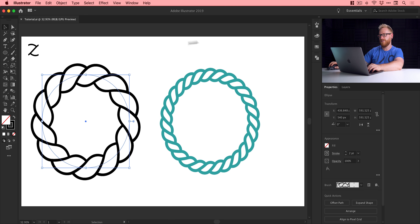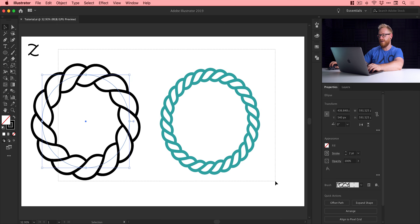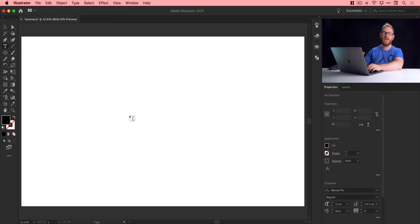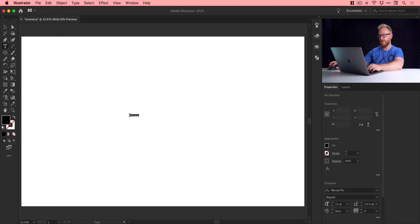I've got my brush, so I can just delete everything — I don't need any of this anymore. The first thing I'm going to do is grab the text tool and type some text. You can do this with your own lettering — you can draw your own lettering with the pen tool or the brush tool. But I'm going to start with an existing font, so let's just click and type the word 'rope'.